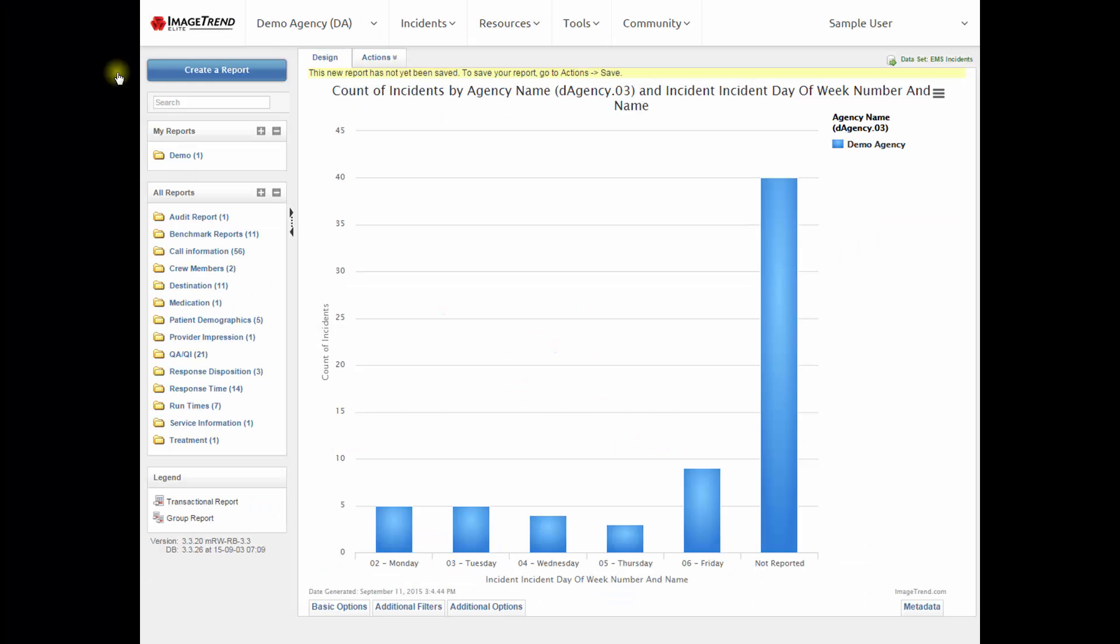Here's a sample from Report Writer. This particular sample is a chart that looks at the number of calls that you've had by day of week. There are many other predefined reports in Report Writer that you can use. You can also customize those reports, make adjustments to them that are specific to you and your needs, and you can create new reports from scratch.